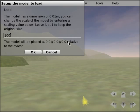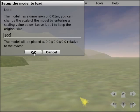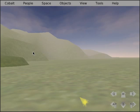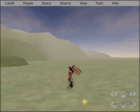And the model will be placed at 0.0, 0.0 relative to the avatar. Click OK and we have the model here.